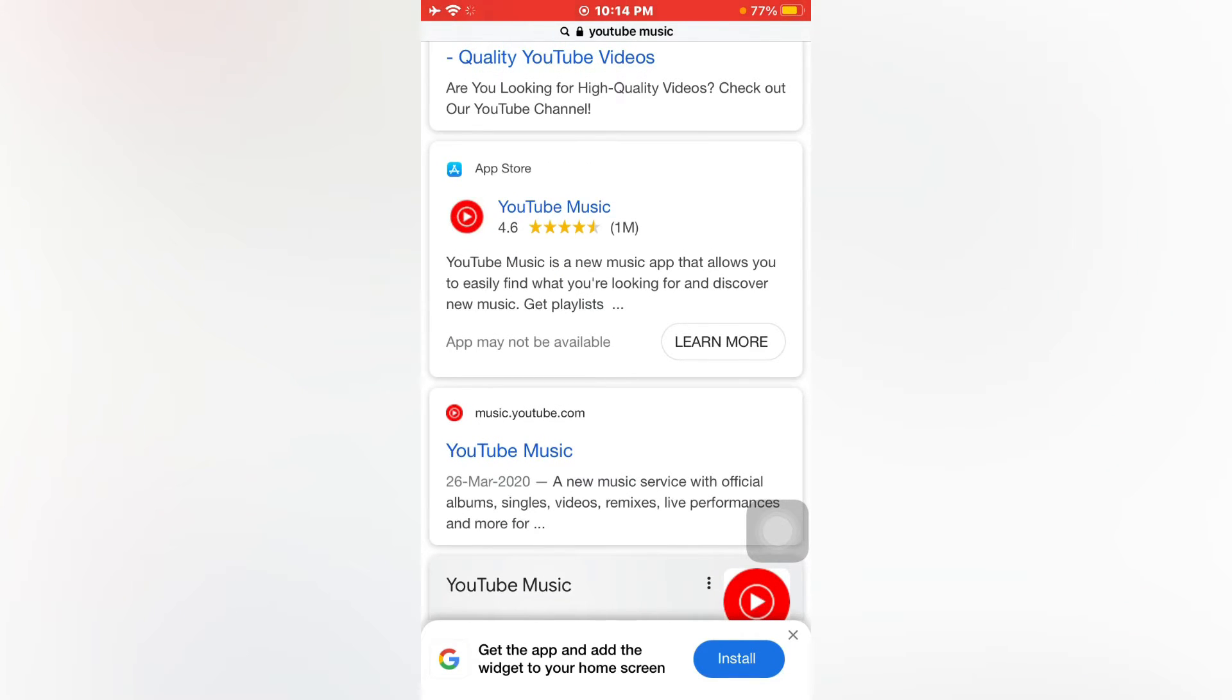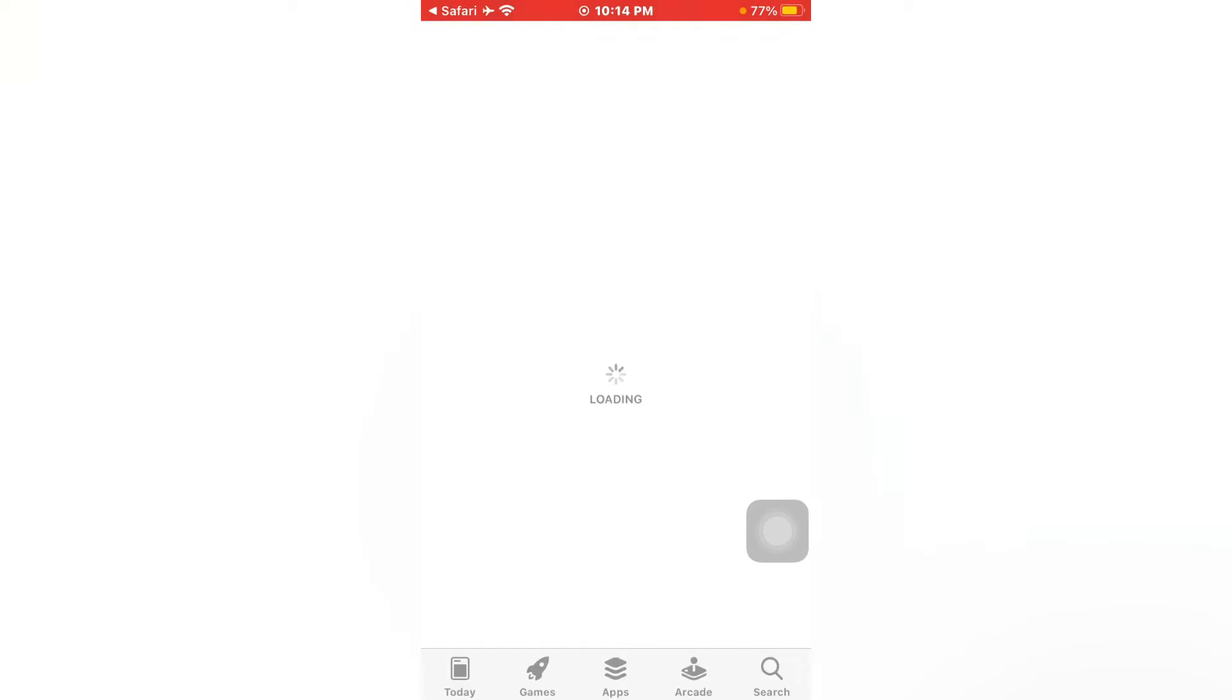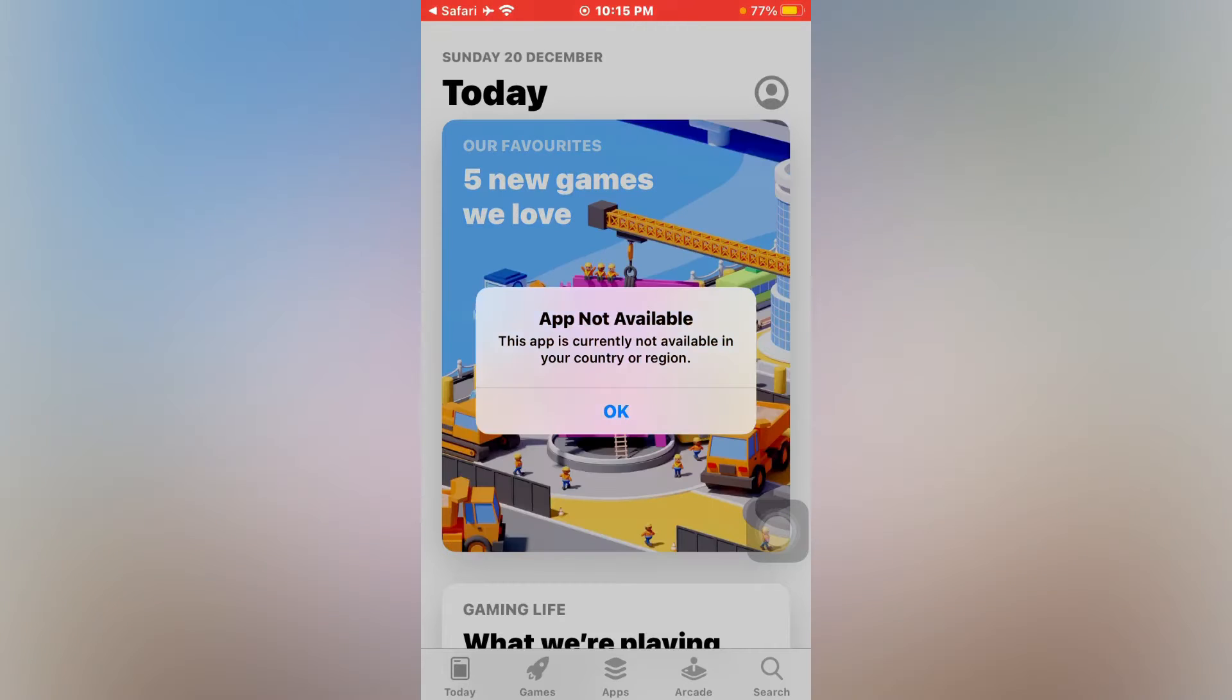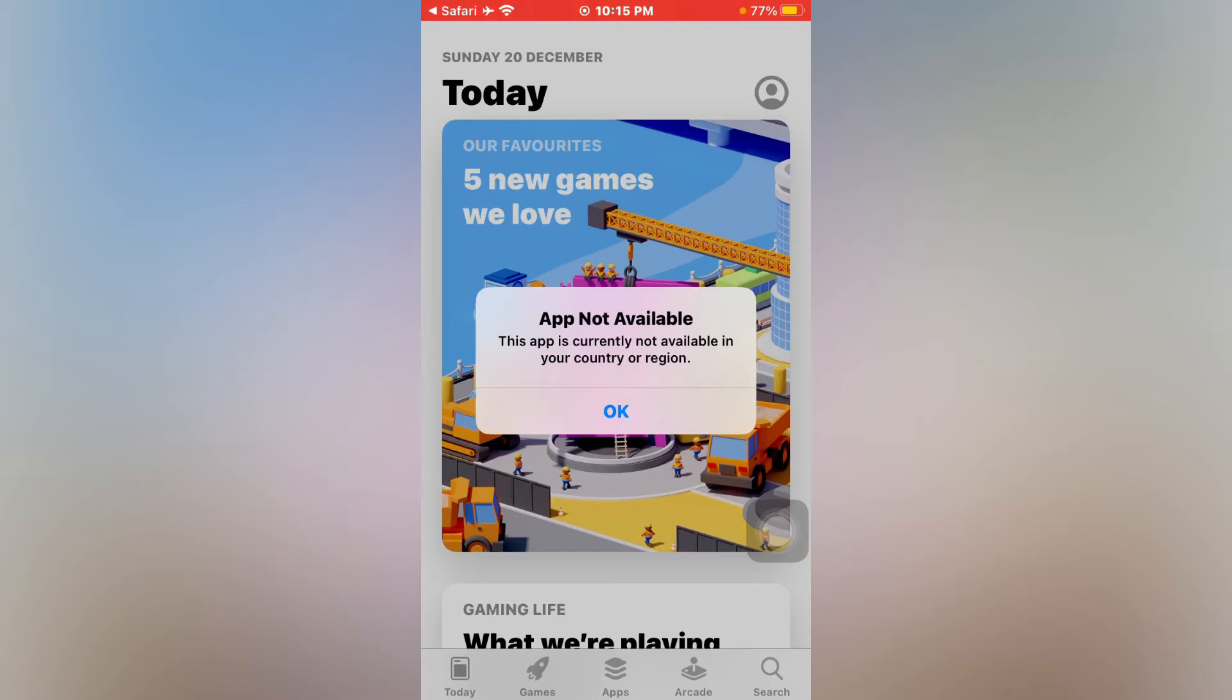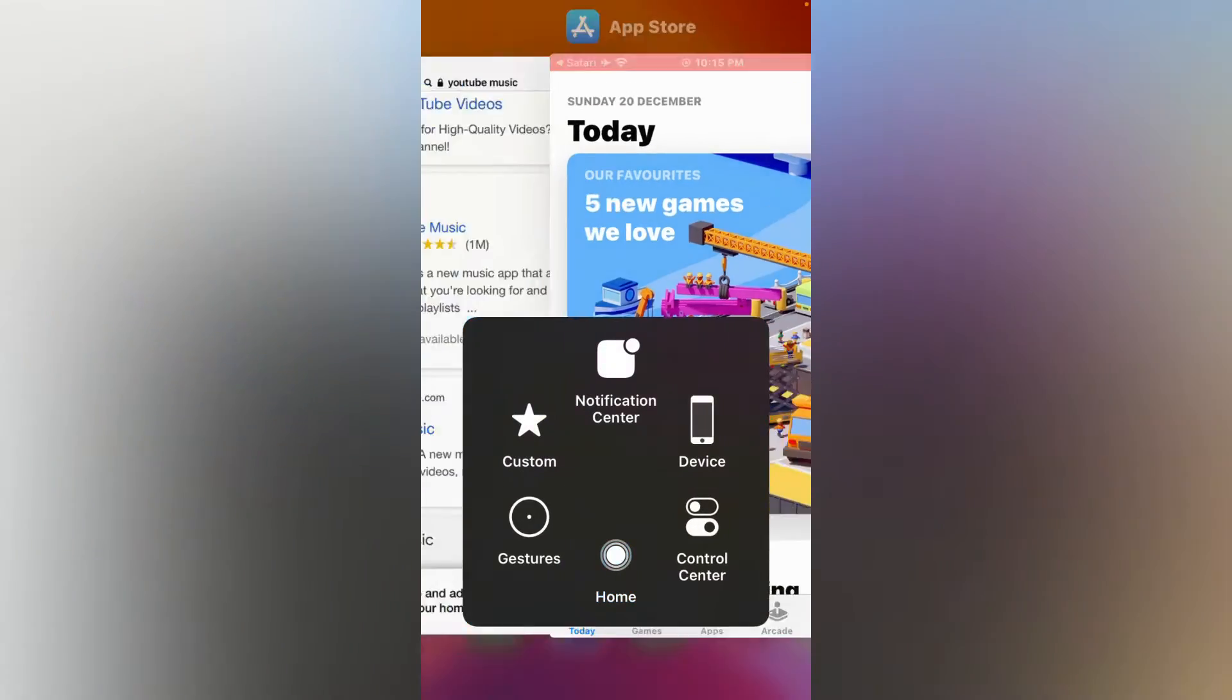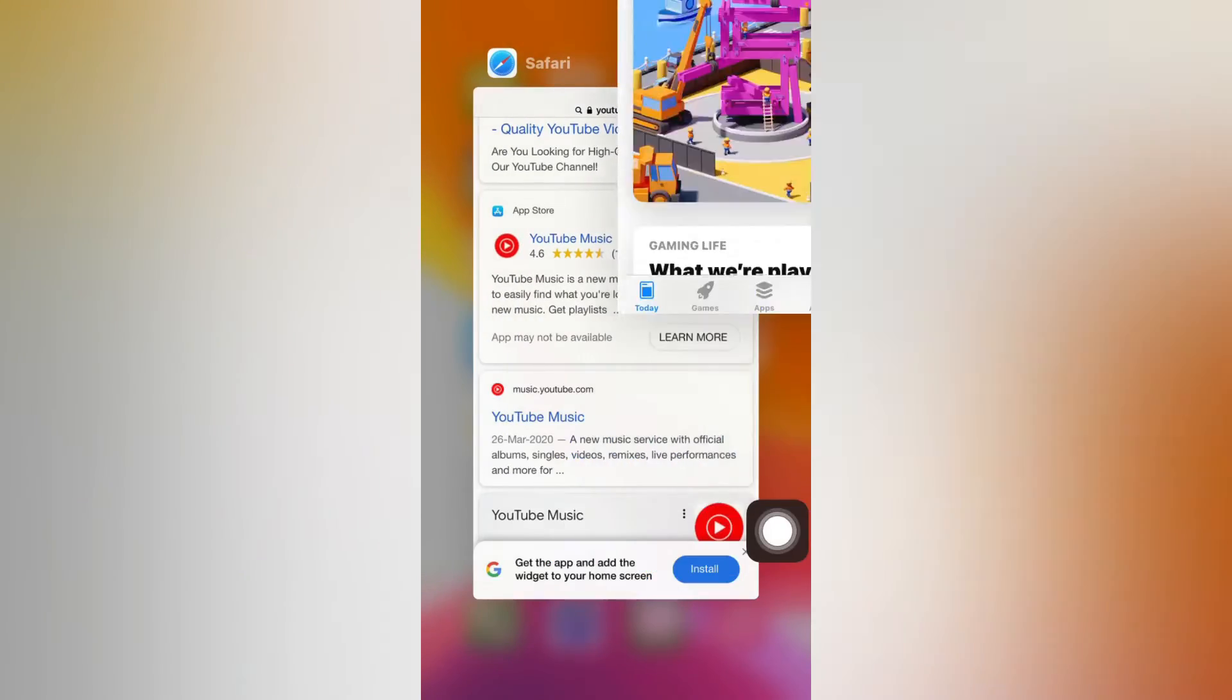There you can see an error appears on screen: app not available. This app is currently not available in your country or region. So how can we fix it? Close App Store and also Safari browser.